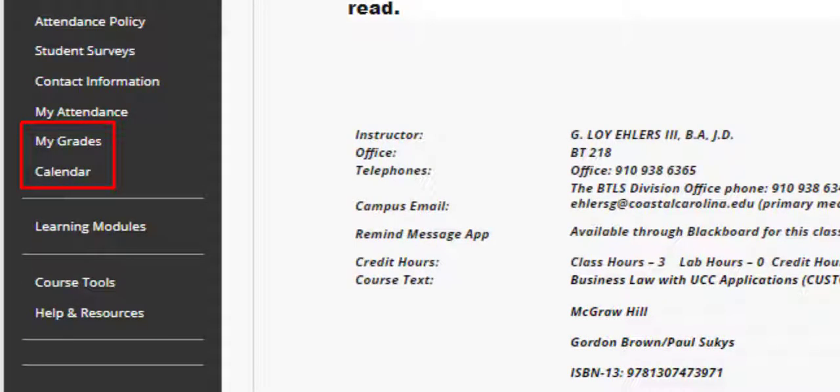While we're discussing timelines and due dates, I want to point out that we will spend one week in each of the learning modules. It is up to you to track due dates for assignments and make sure you stay on track. I suggest you make use of the Calendar and My Grades functions on a regular basis.